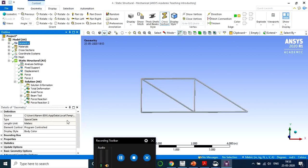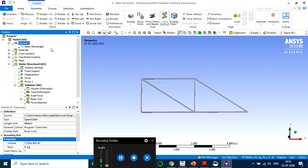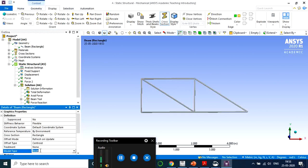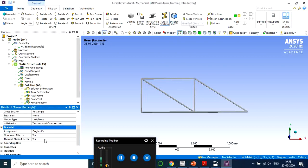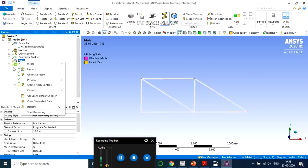Now let's change the element type in the same model and see if results change. Go inside Geometry, select the beam element, and change the Model Type from Beam to Link or Truss. Once changed, the mesh needs to be updated and all previous solutions show they require update. Generate the mesh first — make sure each member has only one single element.